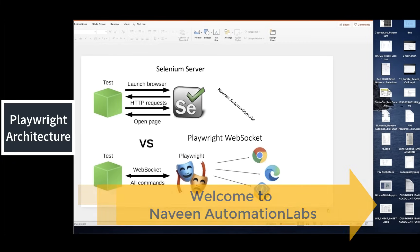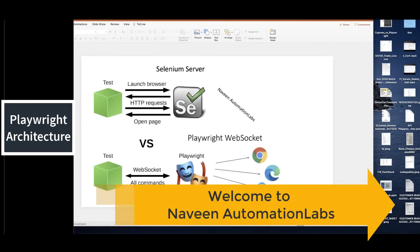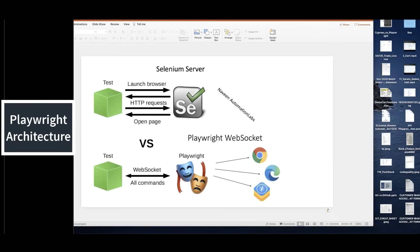Hey guys, this is Naveenia. Welcome back to Naveenia Automation Lab. Welcome to our Playwright series. In this video, we are going to talk about the concepts you need to understand before writing the first script in Playwright.